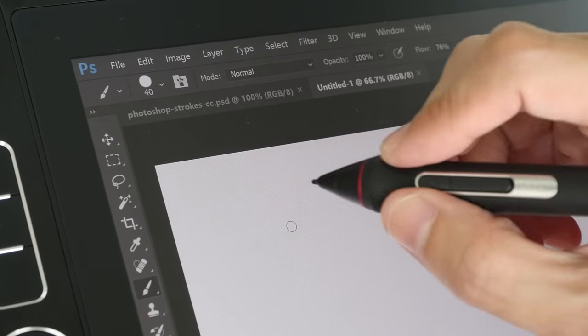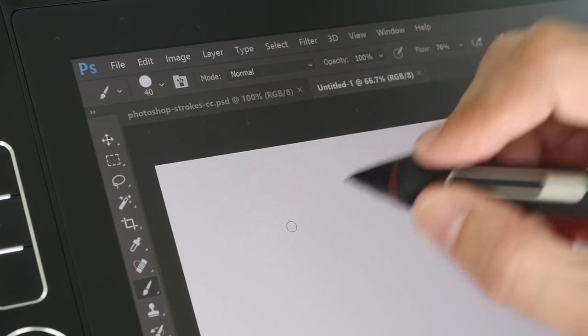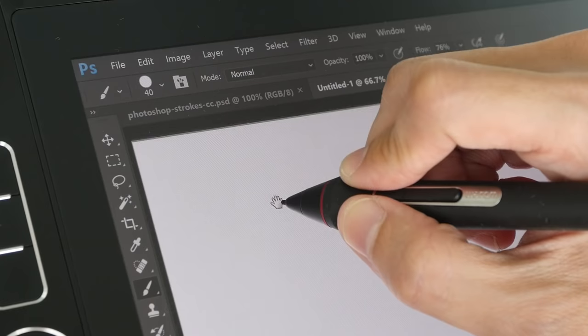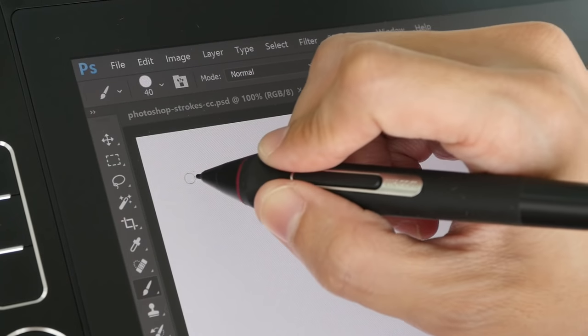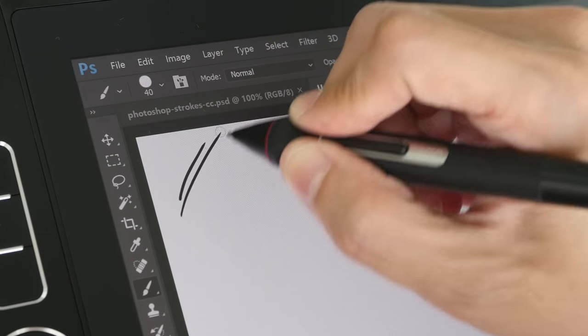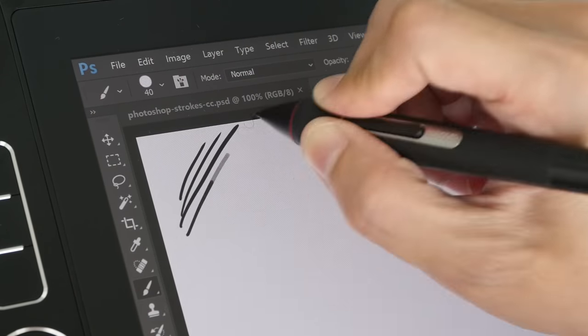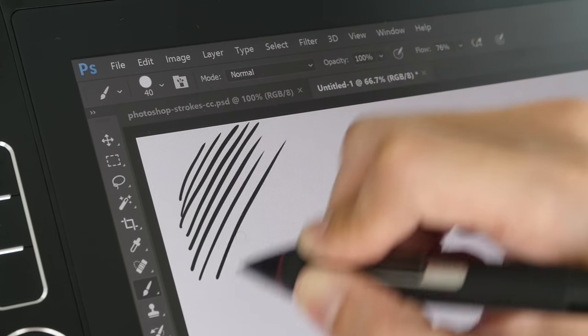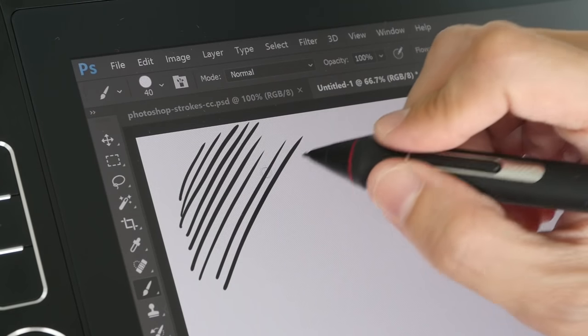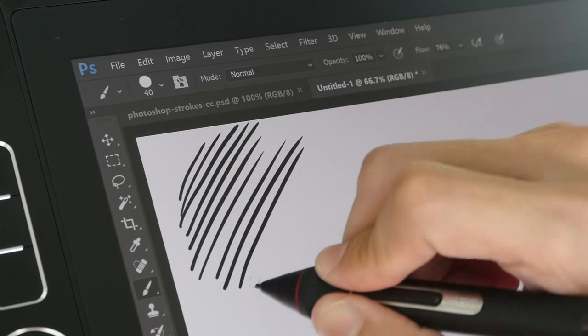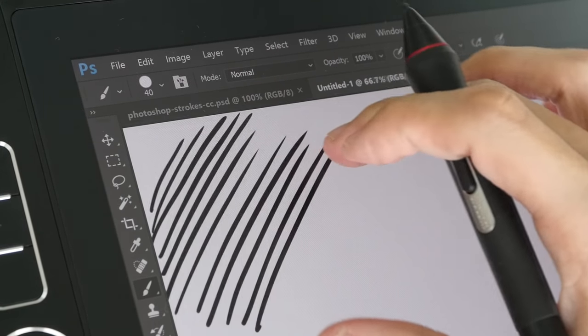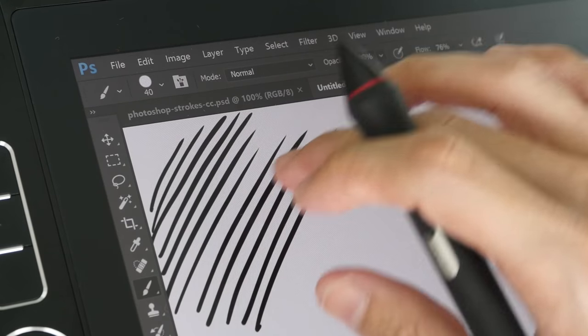Let me show you some strokes from the new Wacom stylus. This is the new stylus that supports up to 8,000 levels of pressure sensitivity. So this is very sensitive. Let me try and zoom in.